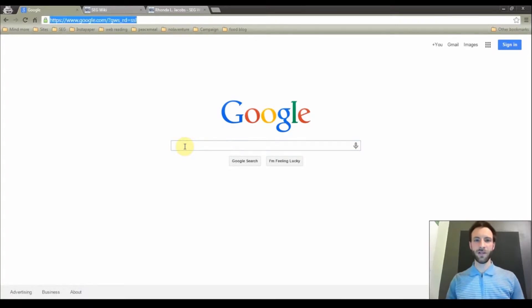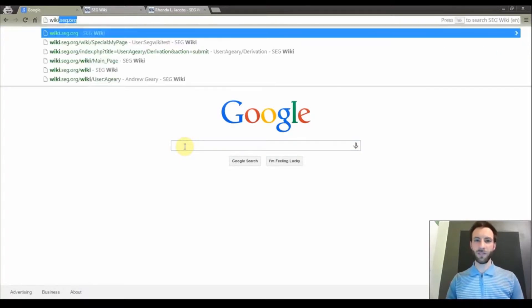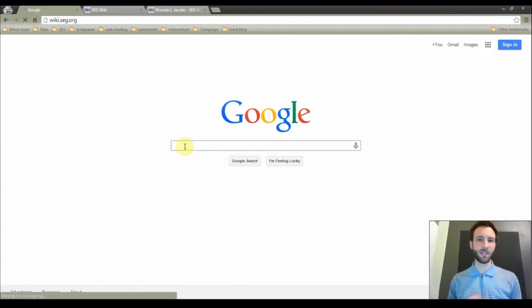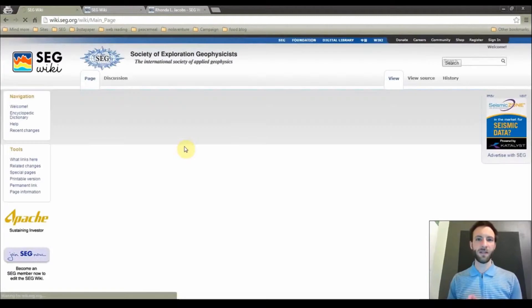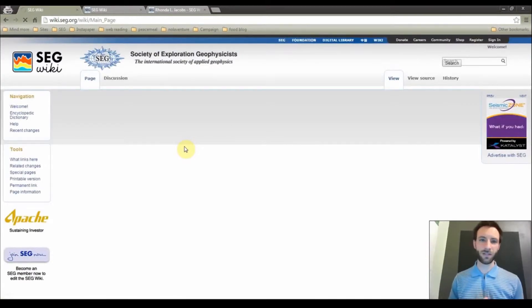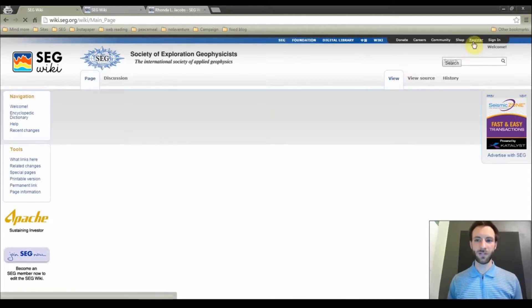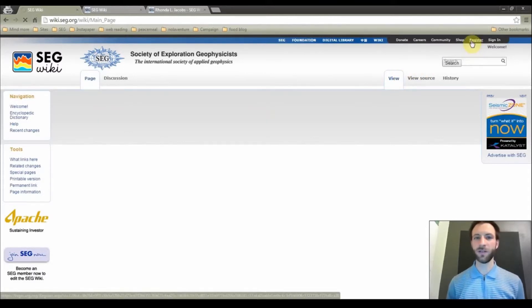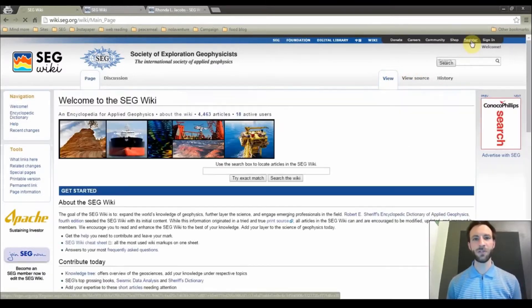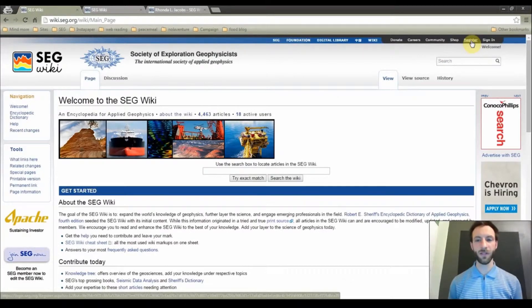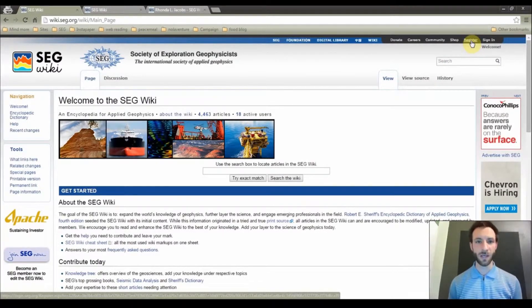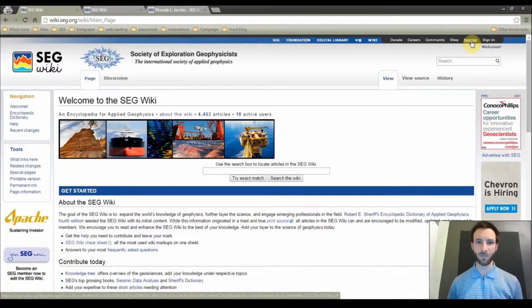To get started, we are going to visit wiki.seg.org and sign in to SEG's single sign-on system. If you have not yet registered with SEG, click on Register in the top right corner of the screen next to the Sign In button. Registration is free and will allow you to make contributions to the SEG Wiki. You do not have to be an SEG member to make contributions.